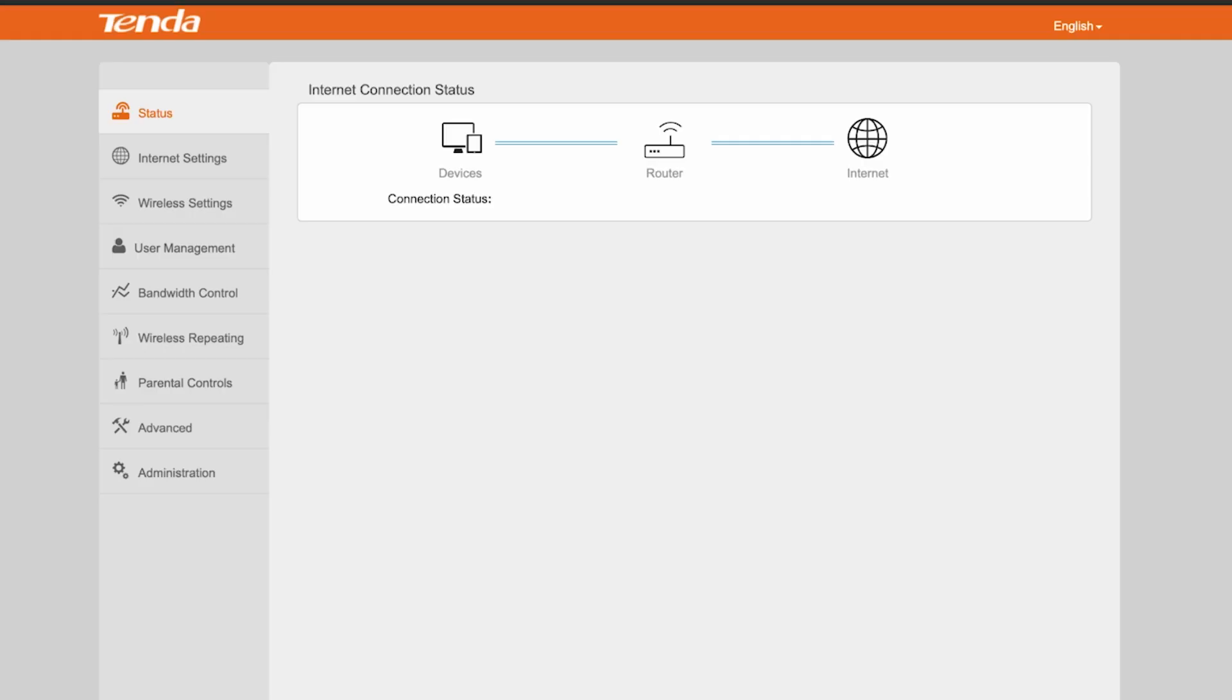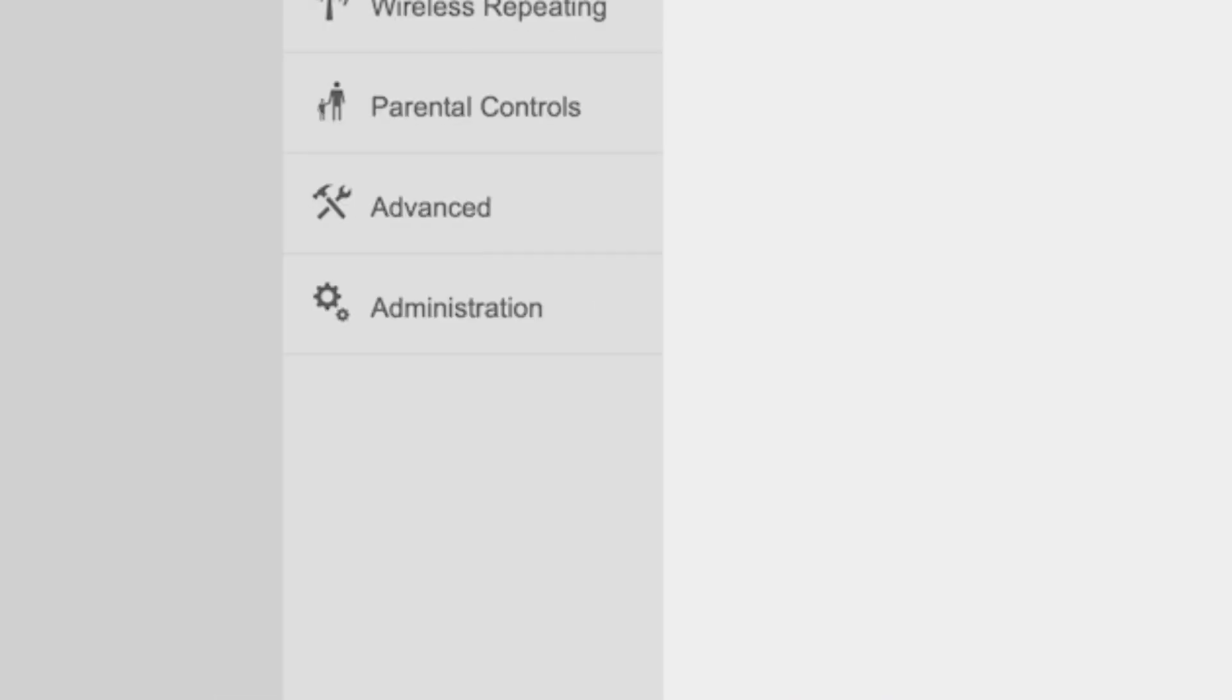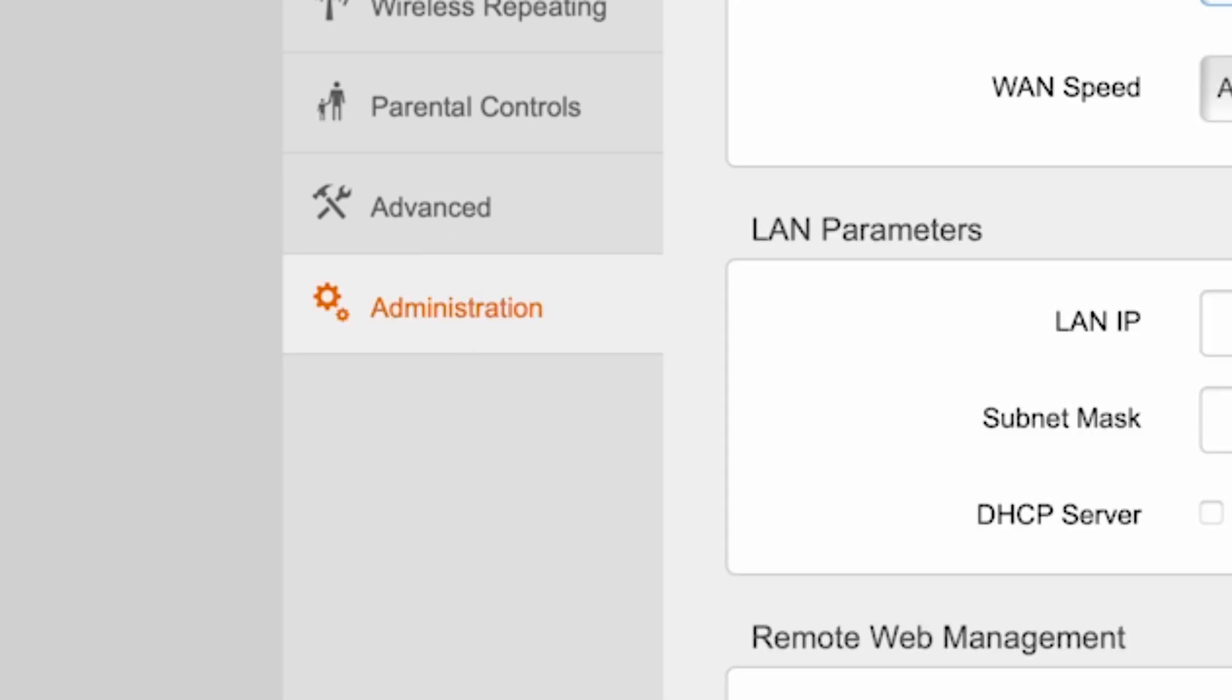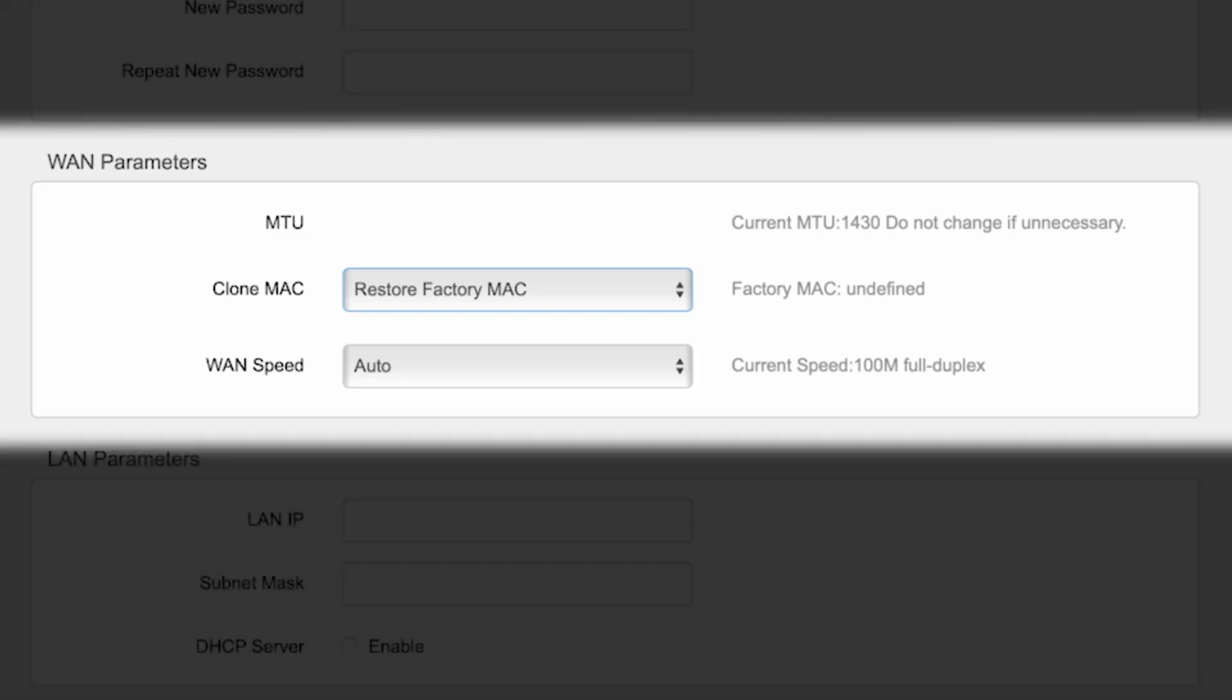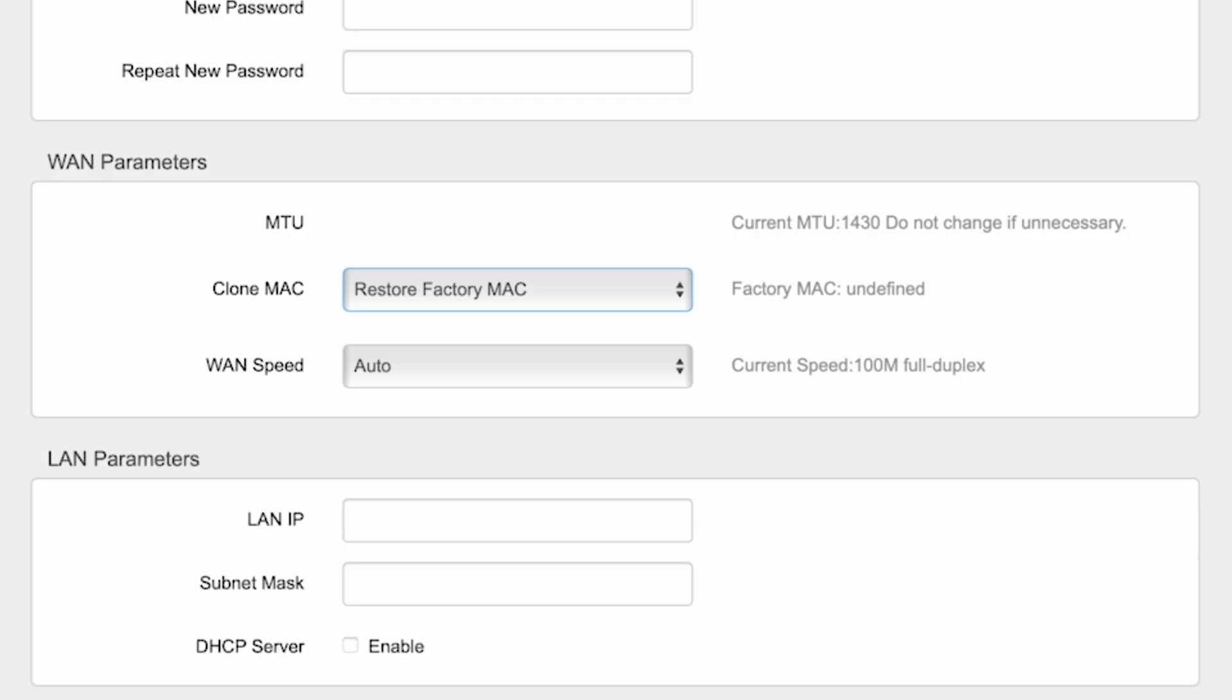To do this, go back to the Administration menu. Here, find the WAN Parameters section.